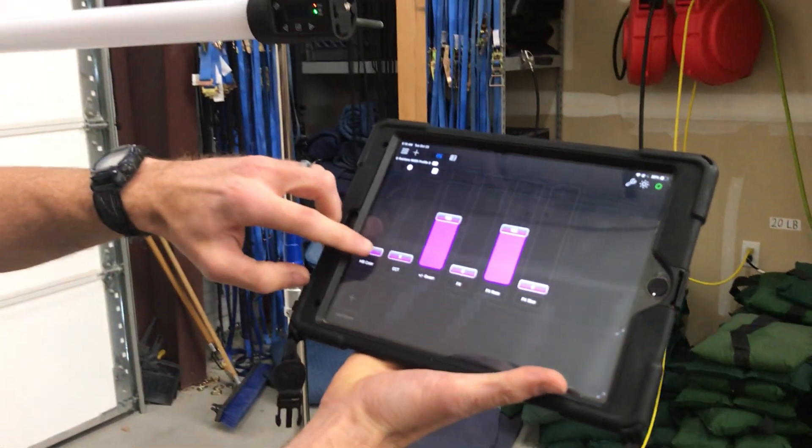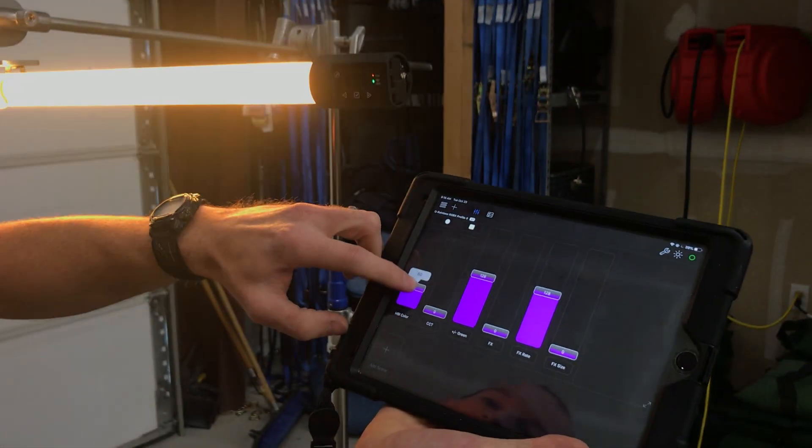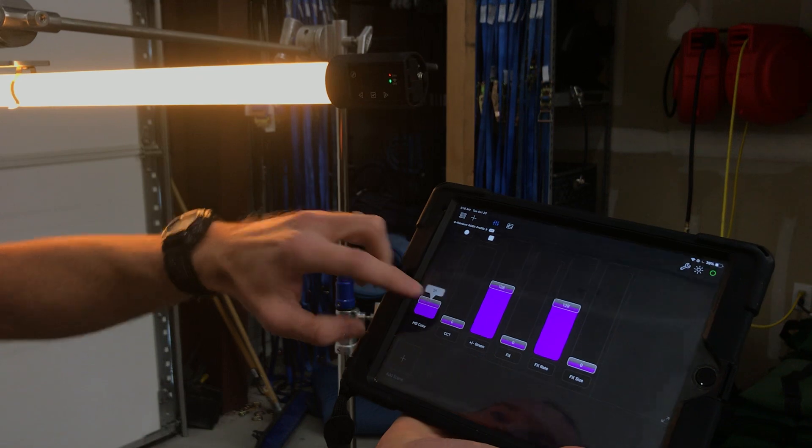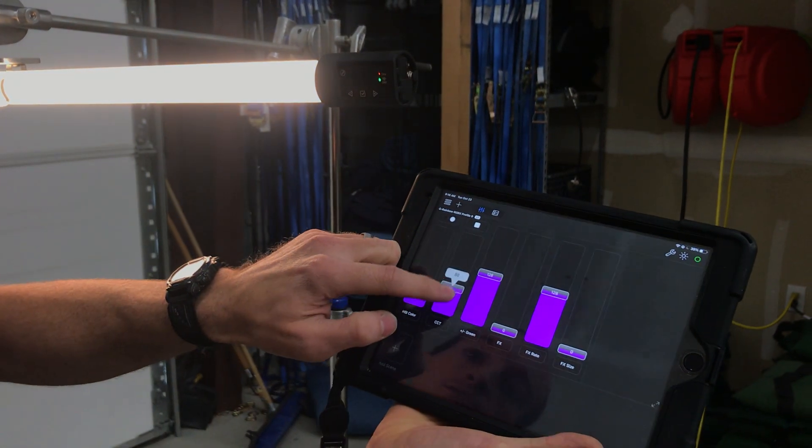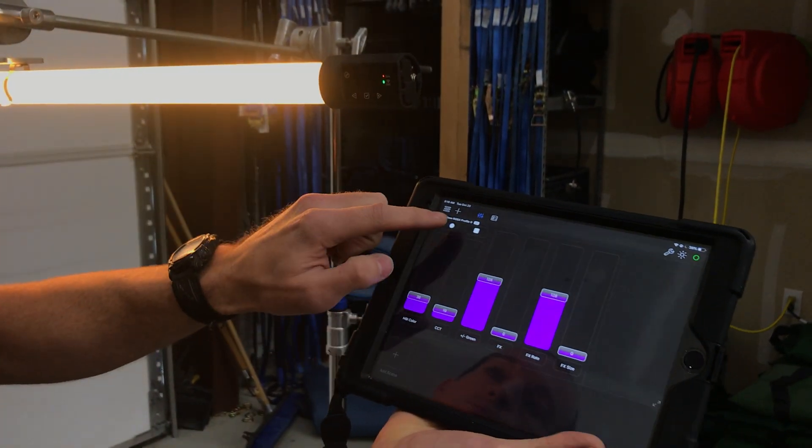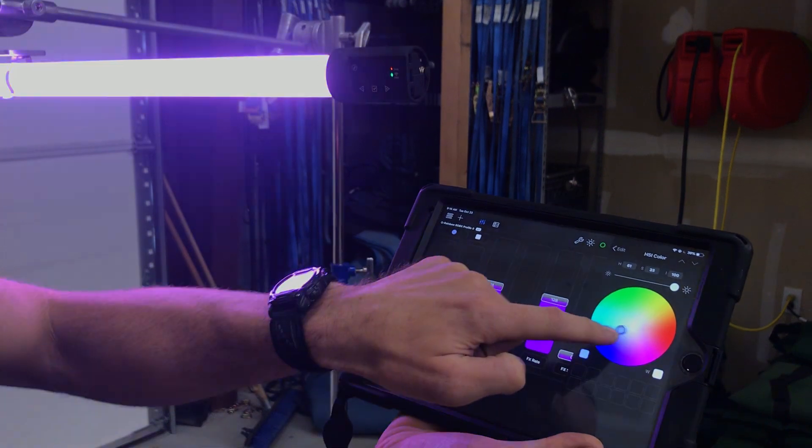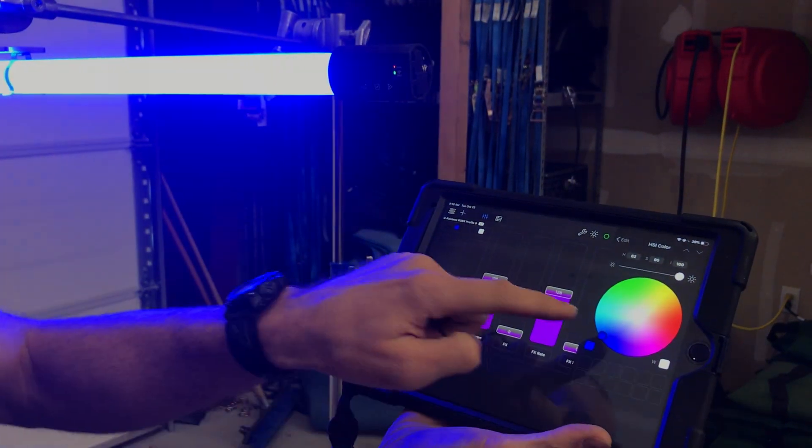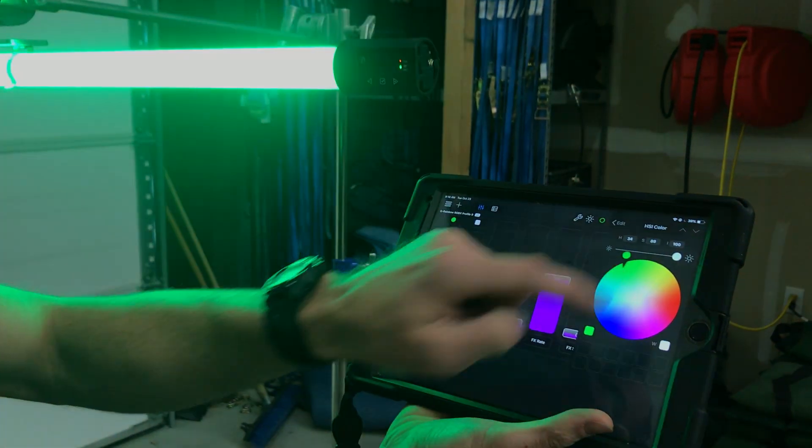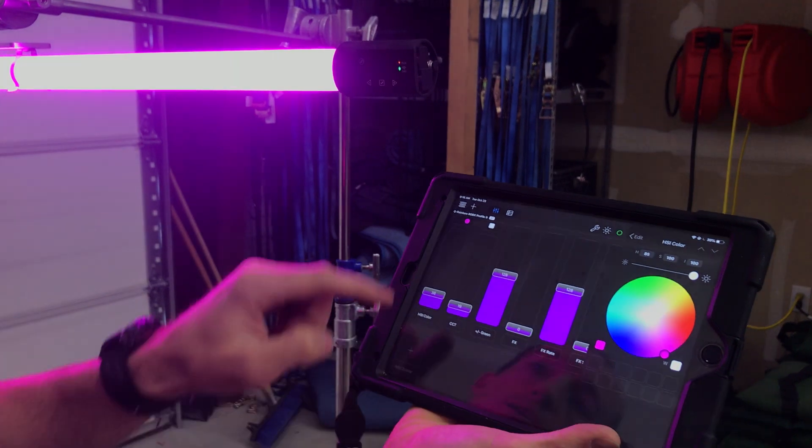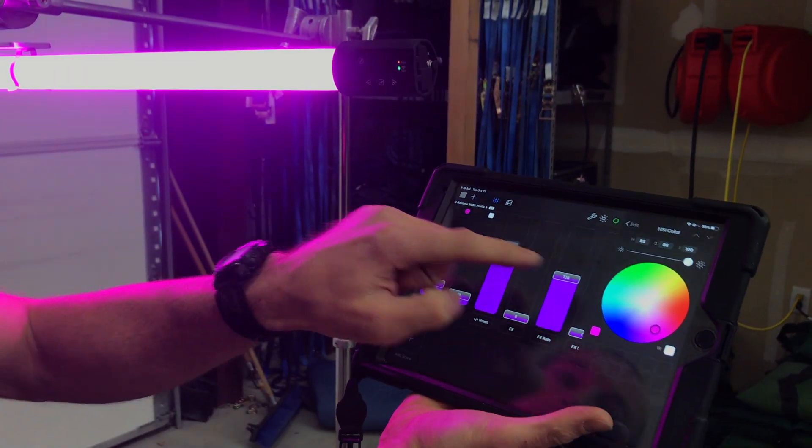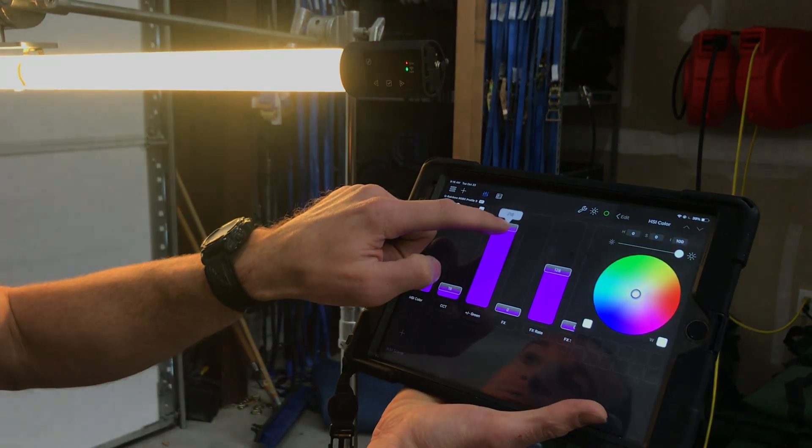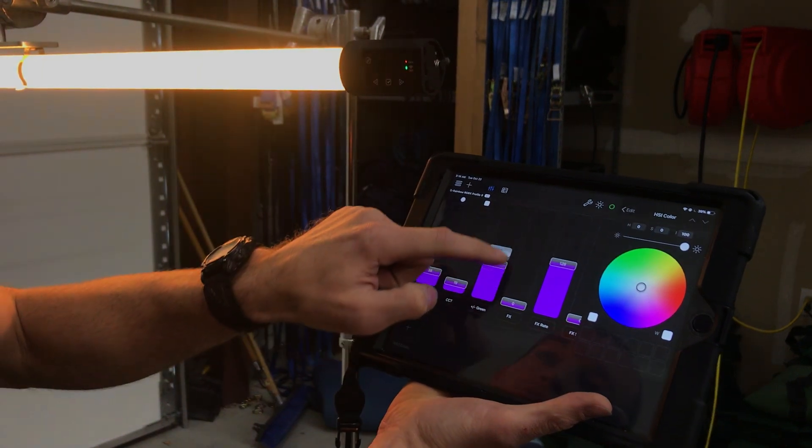So now we've got our HSI, our intensity slider here. We've got color temperature here. We can add color, so blue, red, green, whatever color you want. And we've got plus and minus green control slider that we can add and remove.